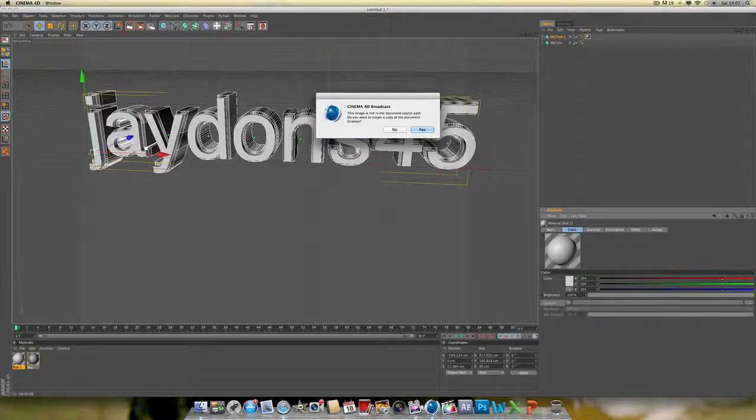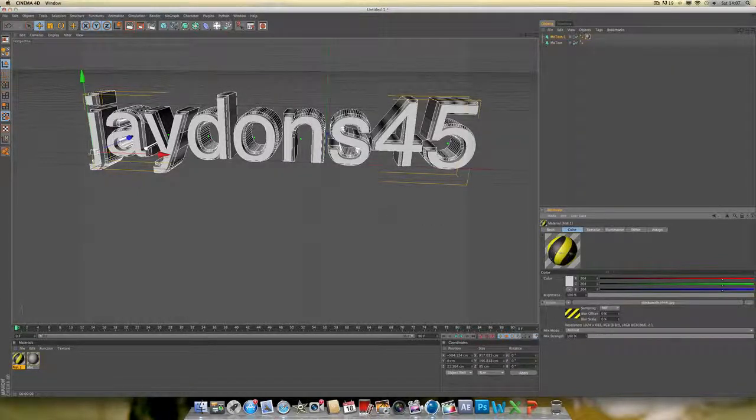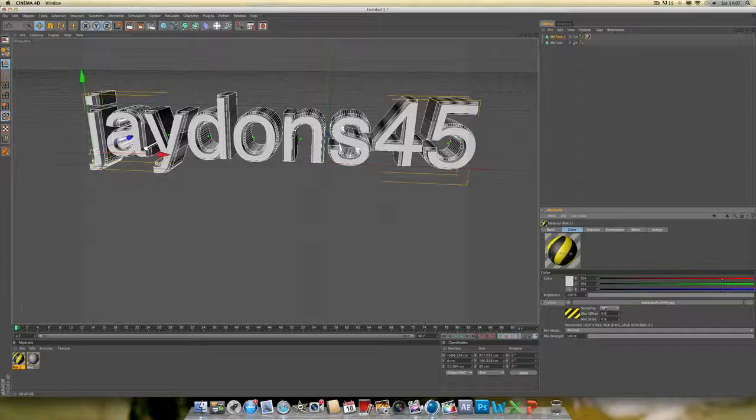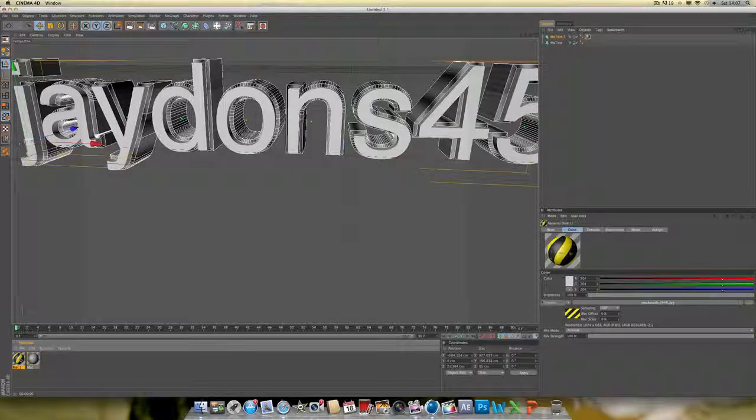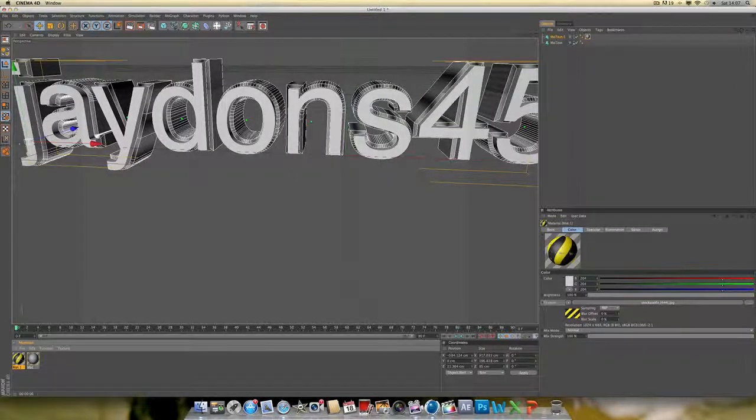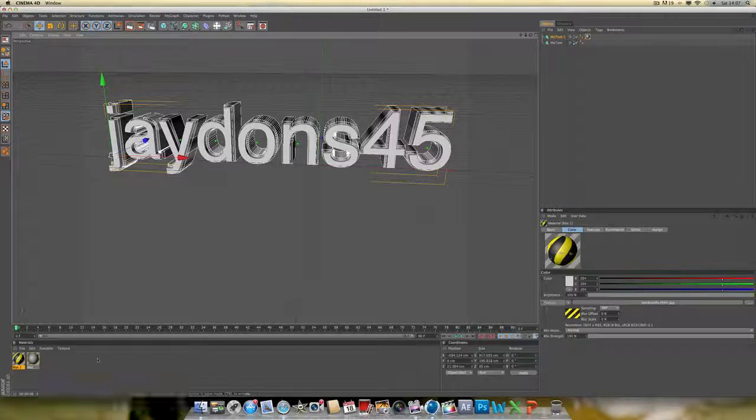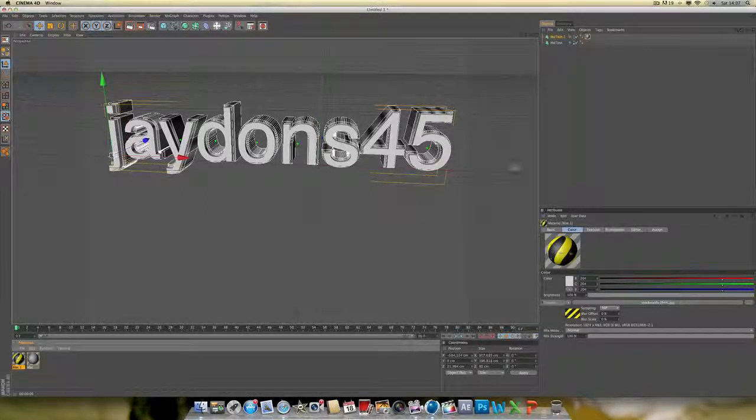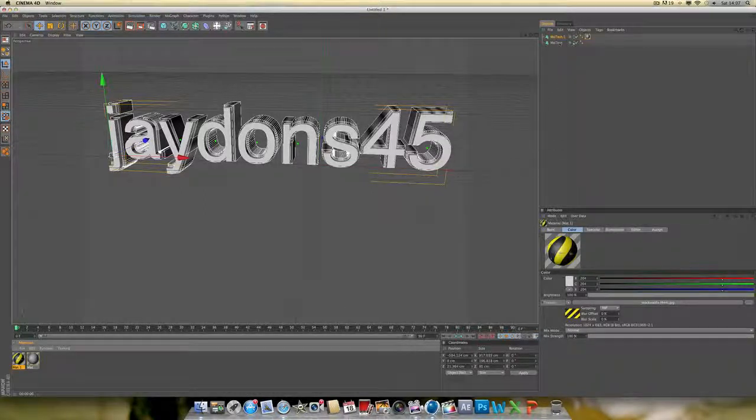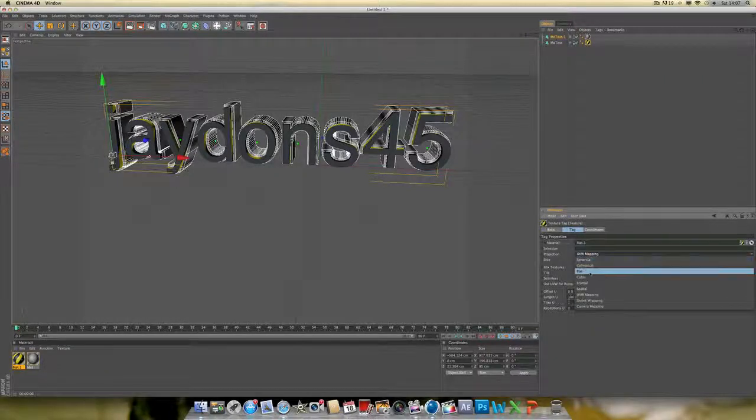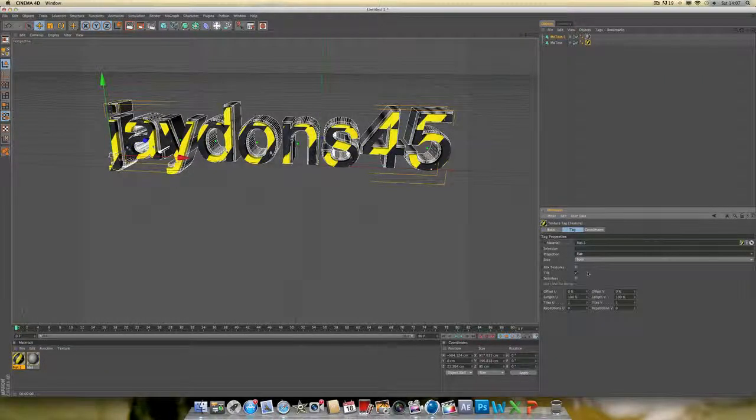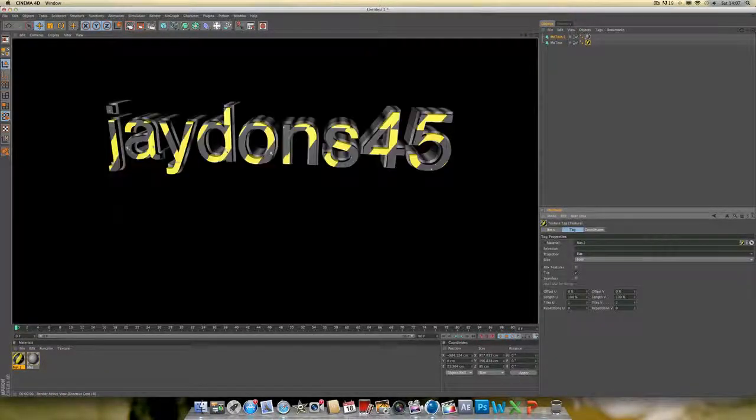Just drag it off and drag it on. As you see there, it just looks really bad. Select Flat and there you go, it's like that. I don't really like that but it depends what you want.